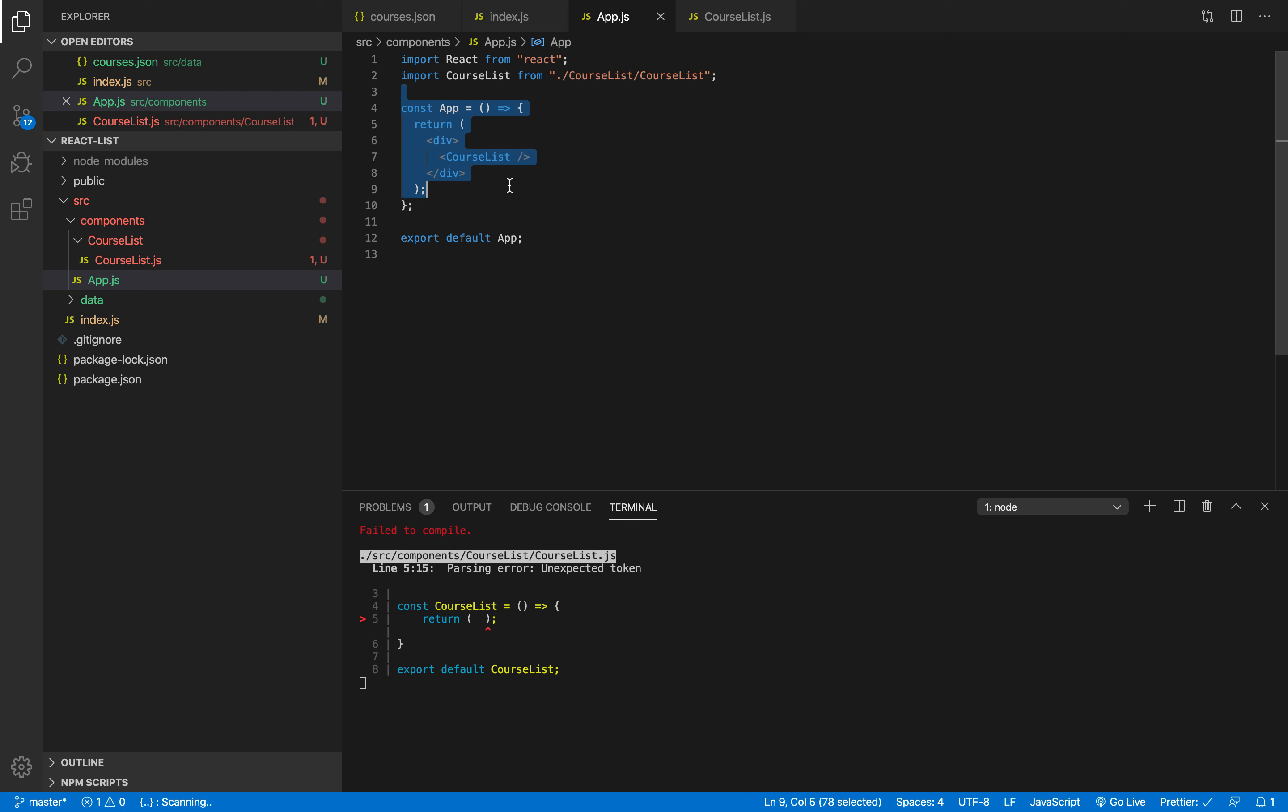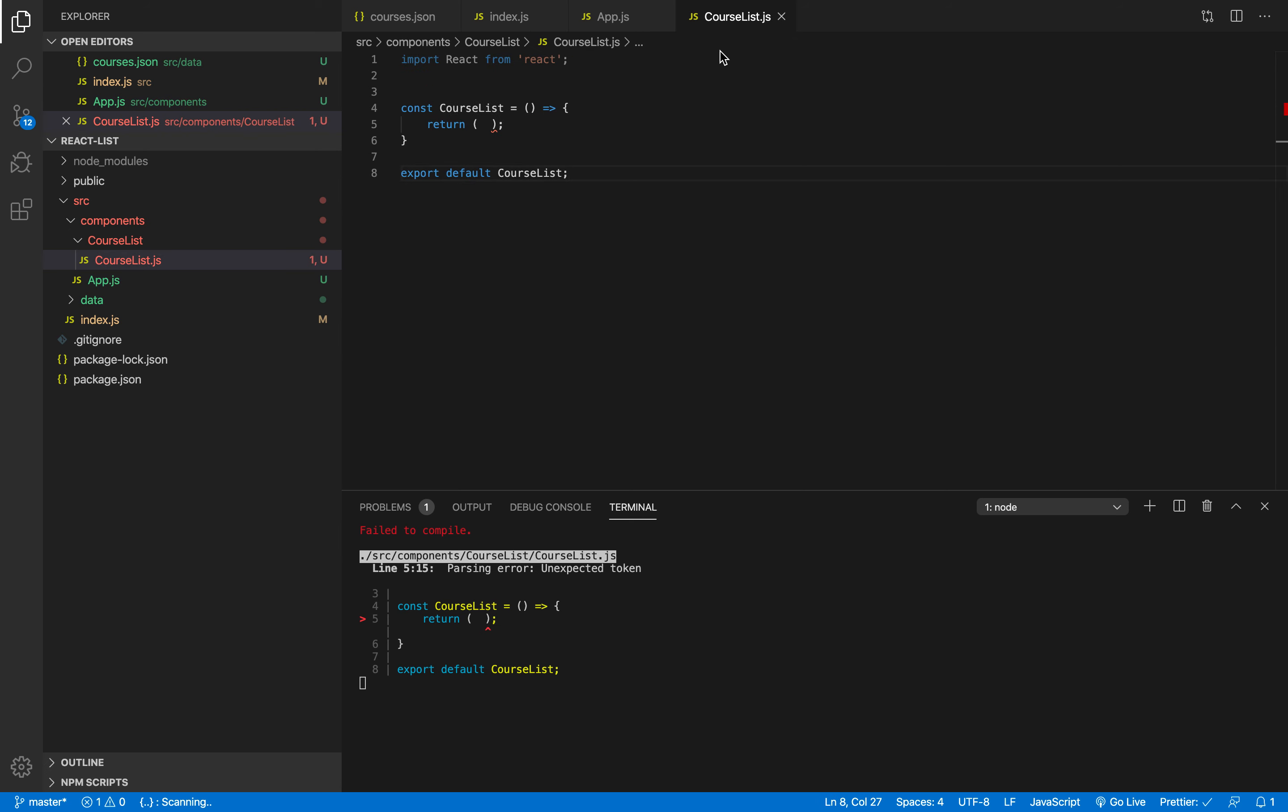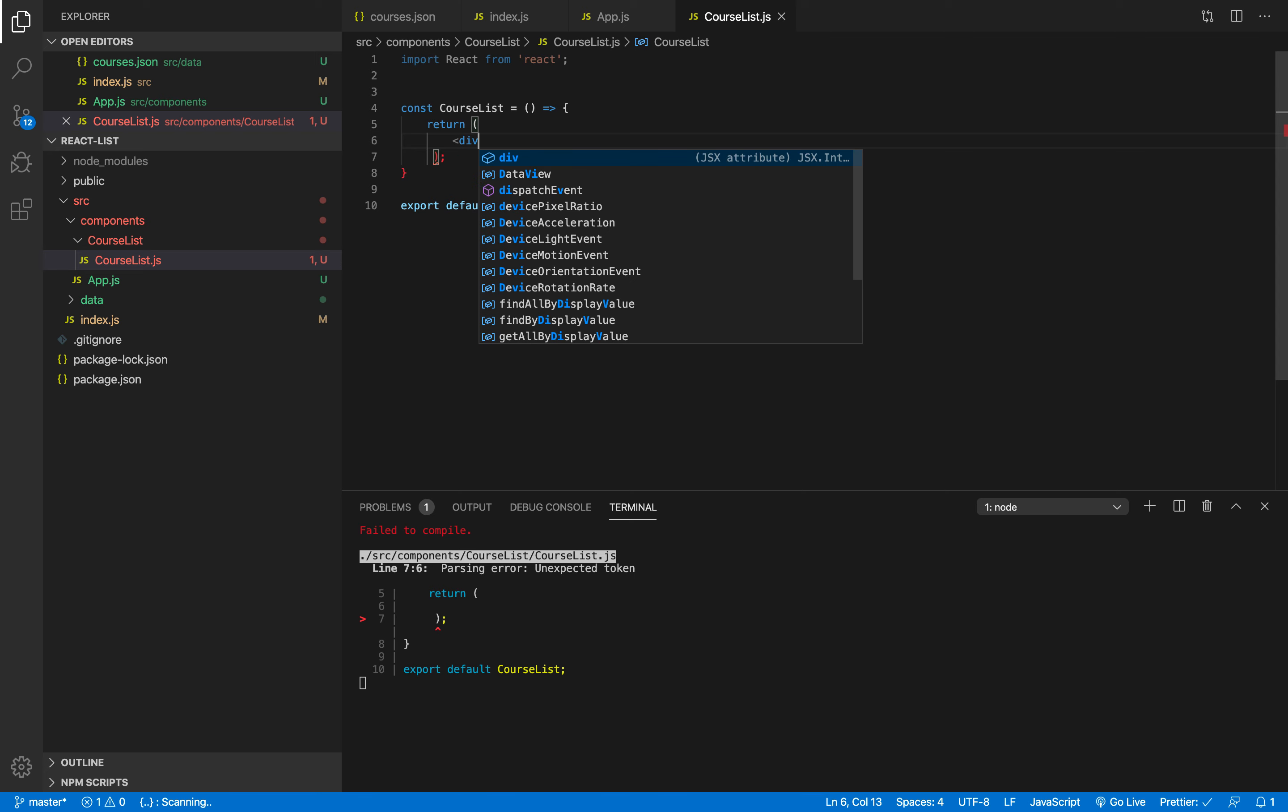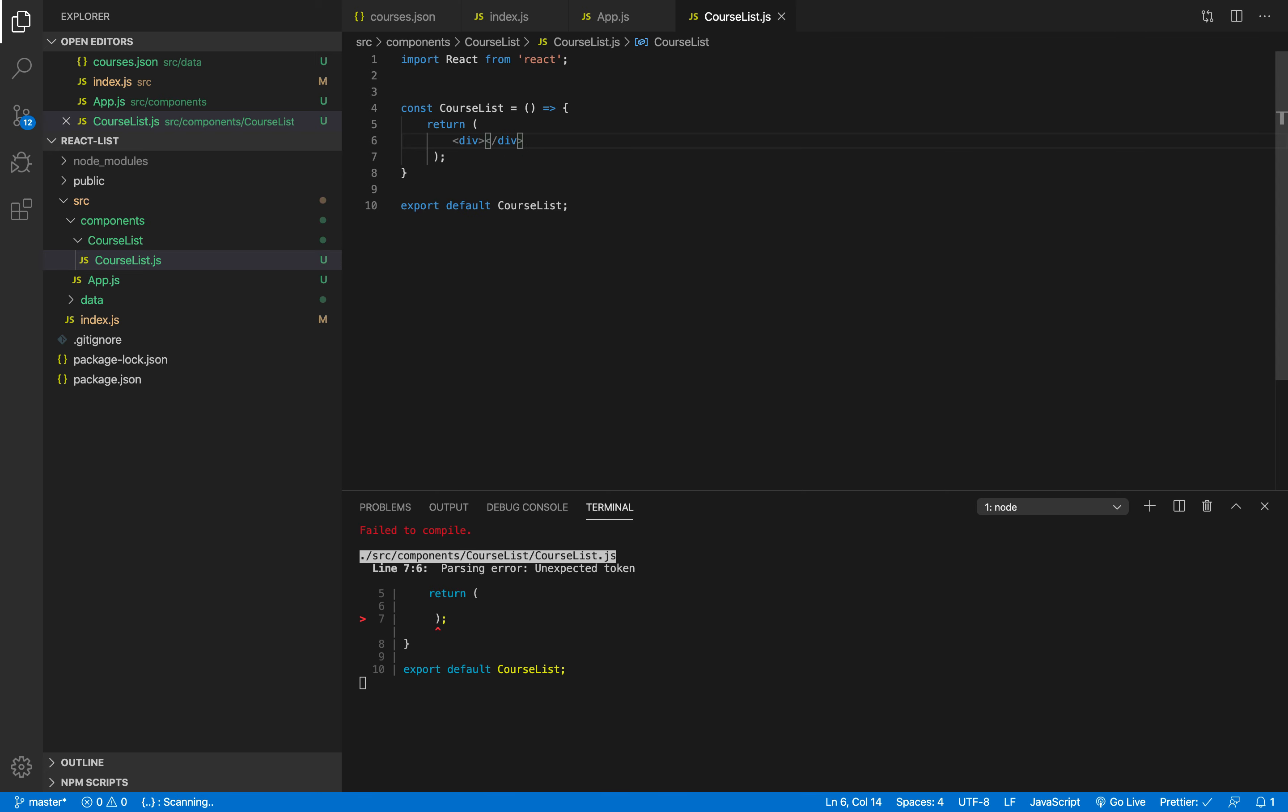However going back here to the course list, I'm just gonna go ahead and render a very simple thing. I'm just gonna render a div that says courses list like this.